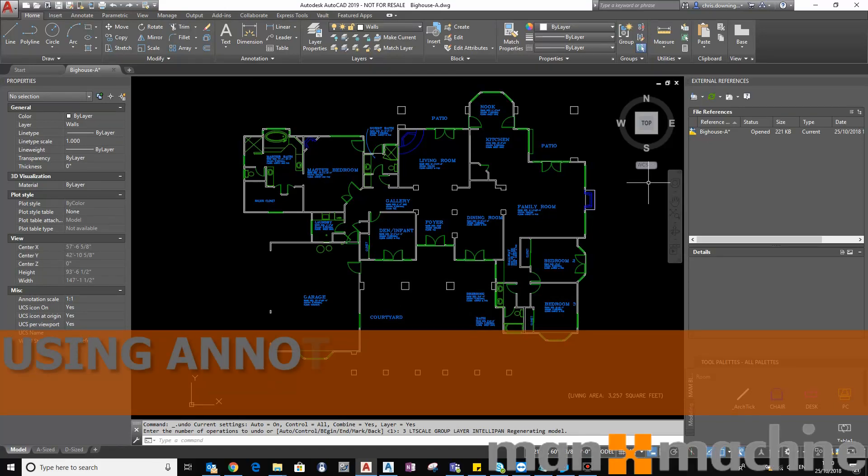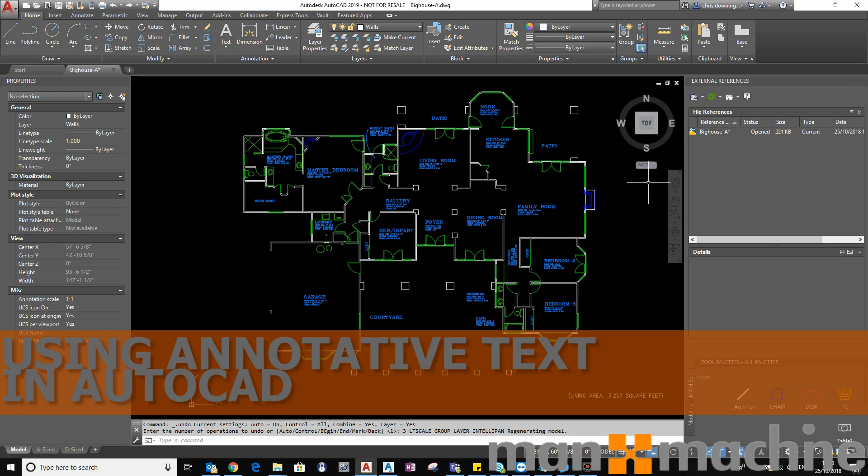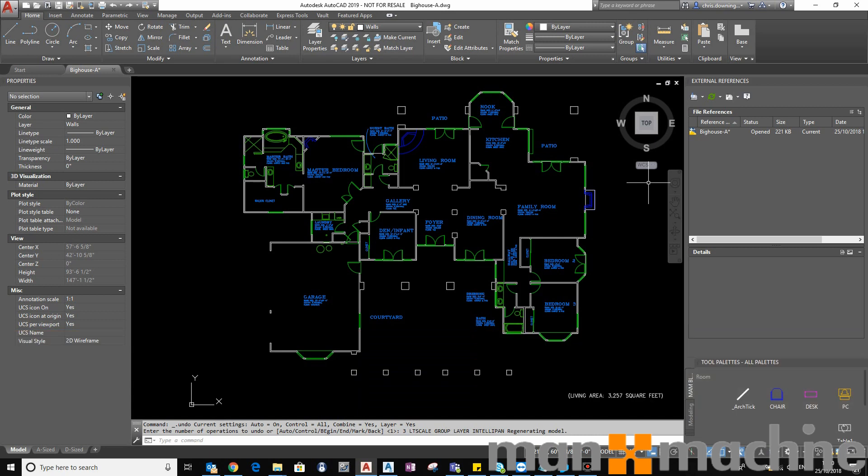In this video, I'm going to show you how you can use the Layer States Manager to create what I call themes within a drawing. These themes will control the appearance of your drawing and change the layer properties to adjust things like color, line types, etc.